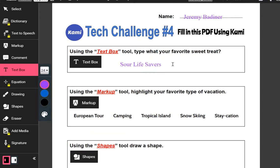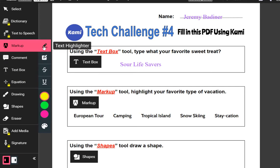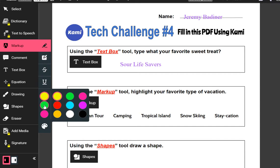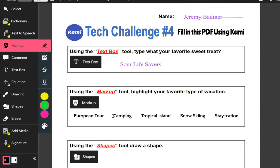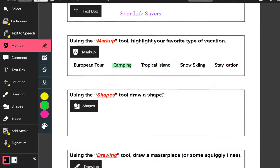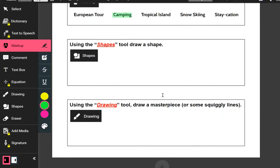Then I'll go down to the second question that says: using the markup tool, highlight your favorite type of vacation. Over on the left-hand side I'll go to the markup tool — this is basically like a highlighter. I'll highlight what would be my perfect vacation, and it shows up in that green color.